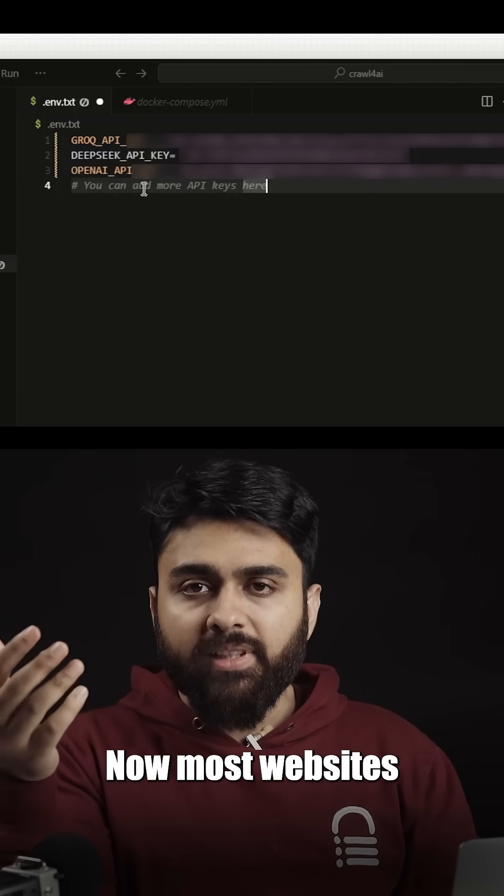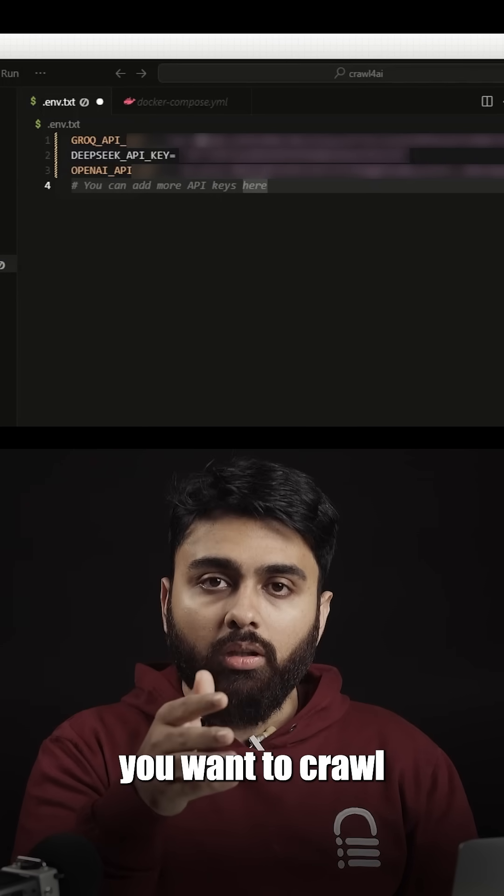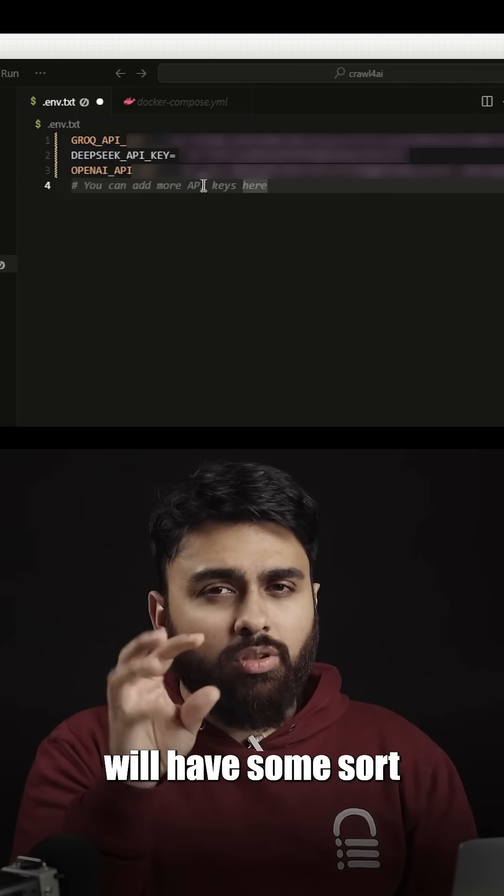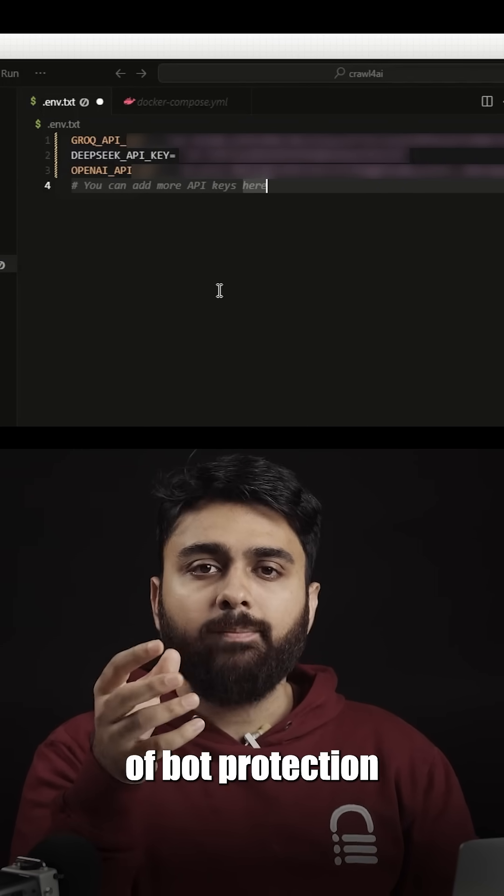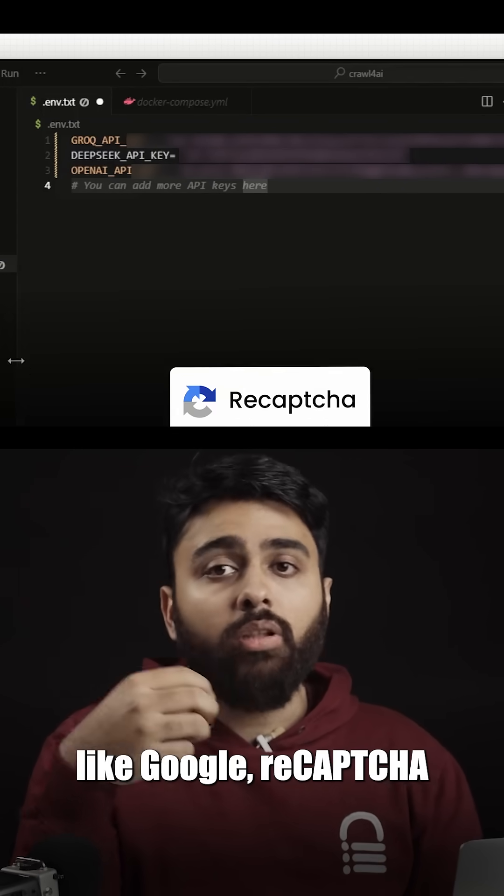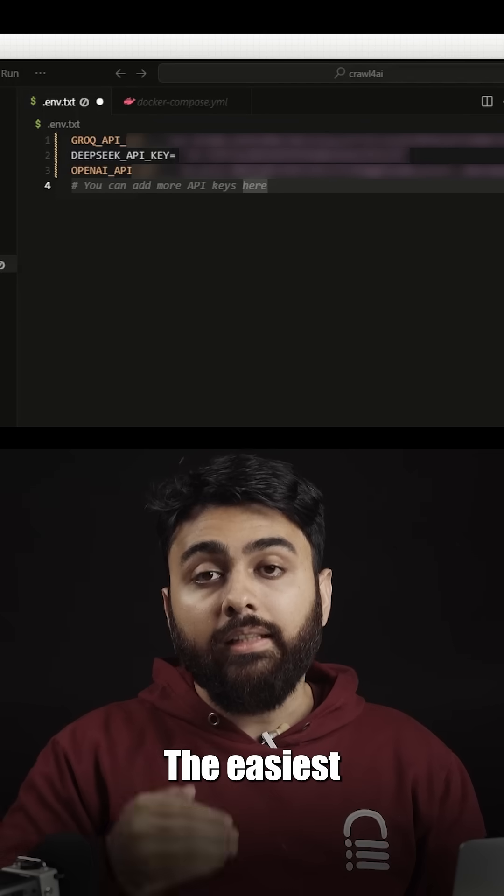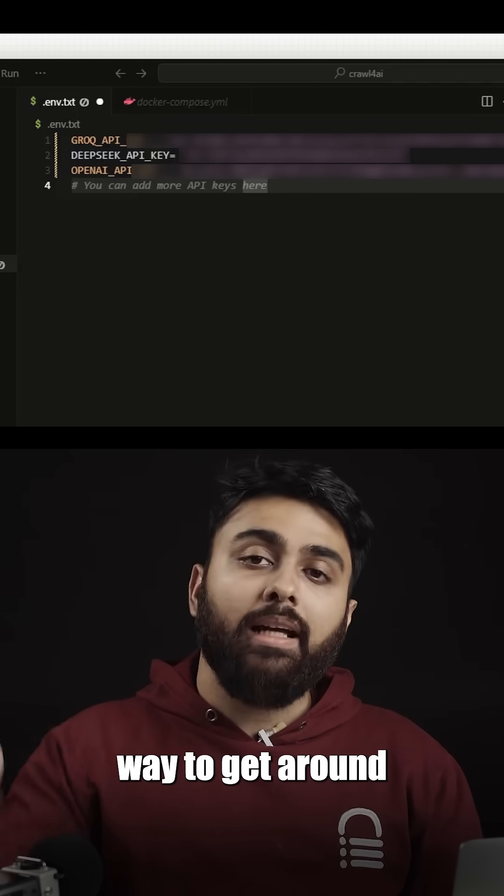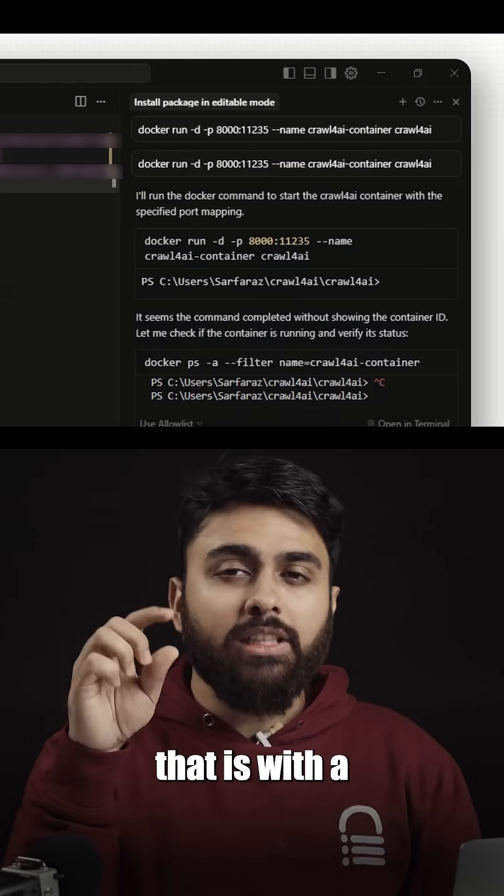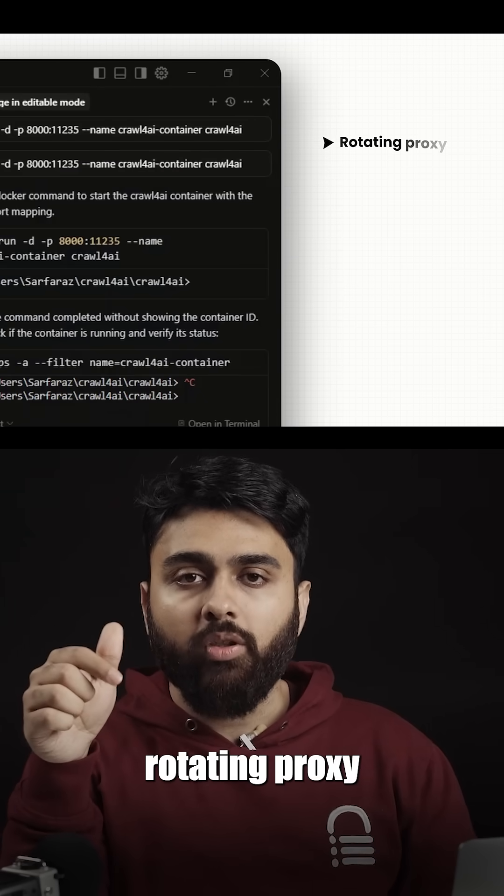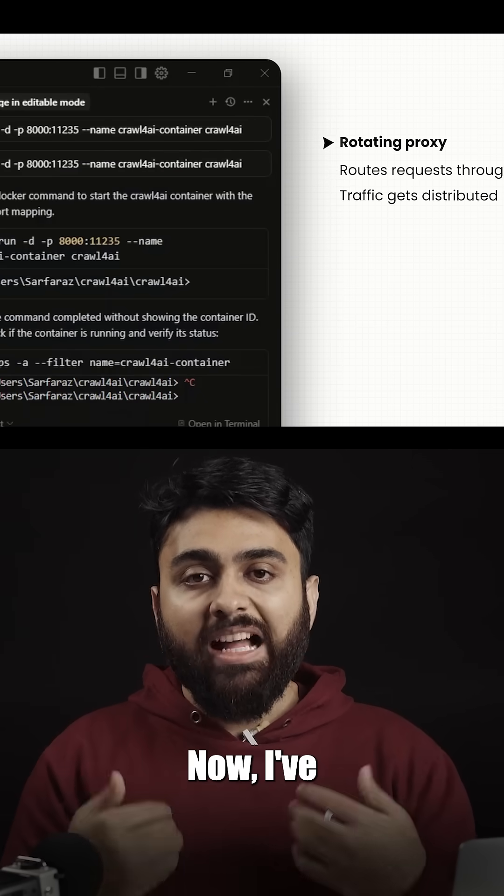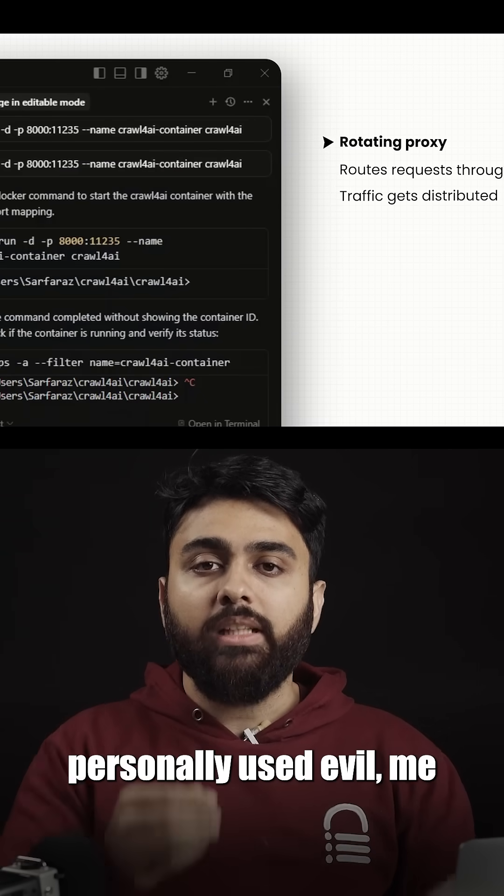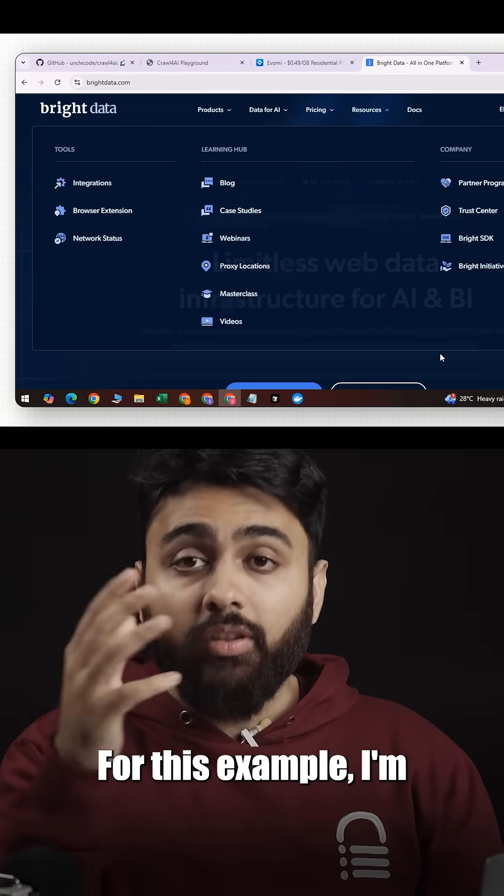Most websites you want to crawl will have some sort of bot protection, things like Google Recaptcha. The easiest way to get around that is with a rotating proxy. I've personally used Evomi and BrightData.